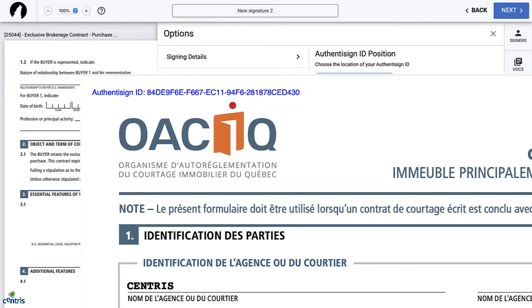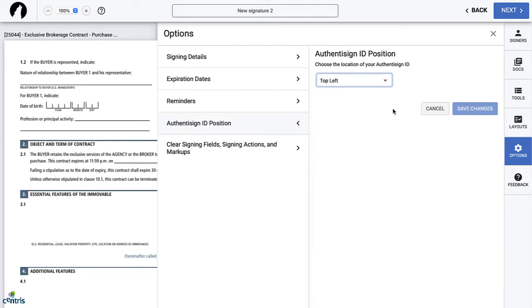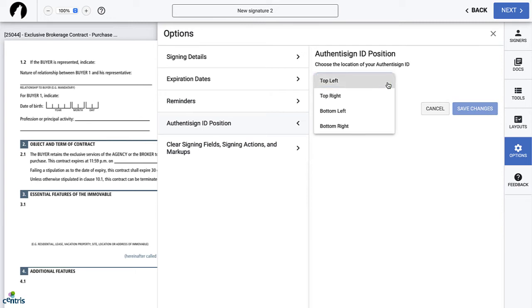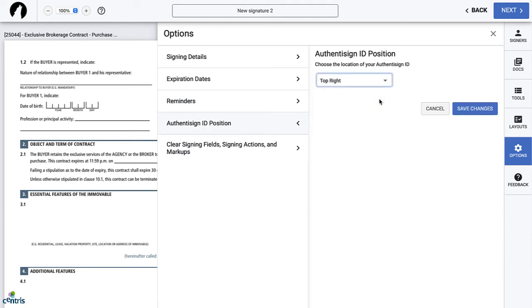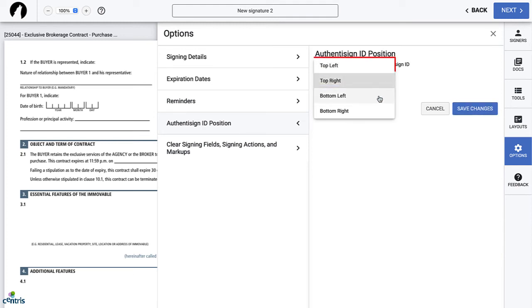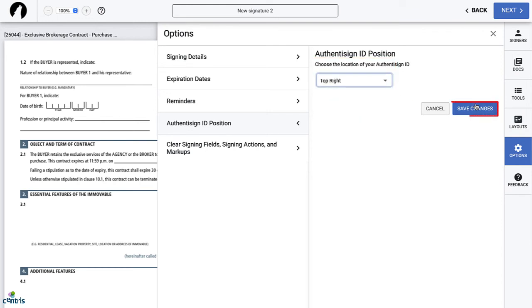If, for example, you want to have a document signed that was already signed through Authentasign, this option will be very helpful in deciding where to put the new ID number so that the two ID numbers are not overlapping. To choose where to place the ID number, select from the drop-down menu options and click Save. This is also optional.